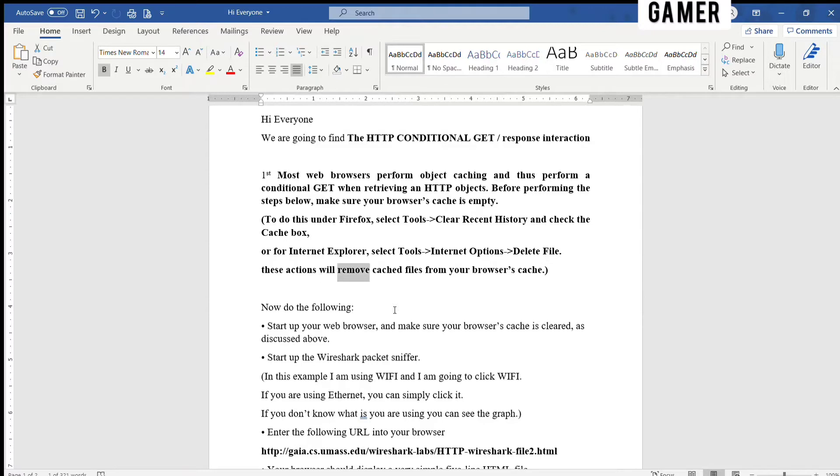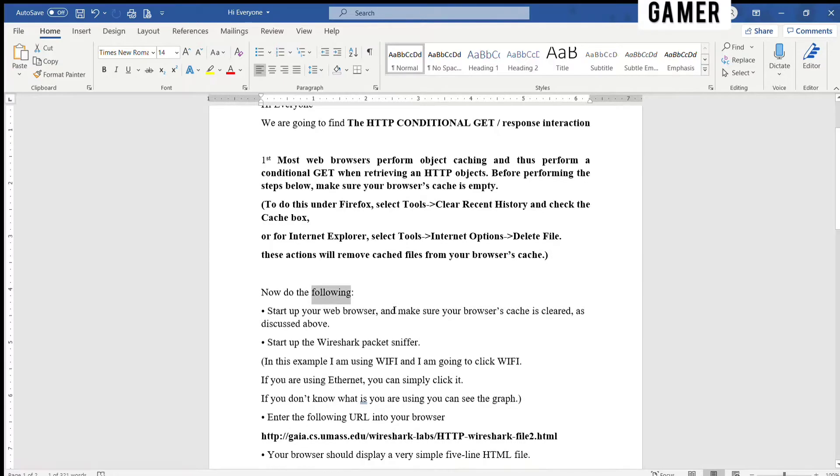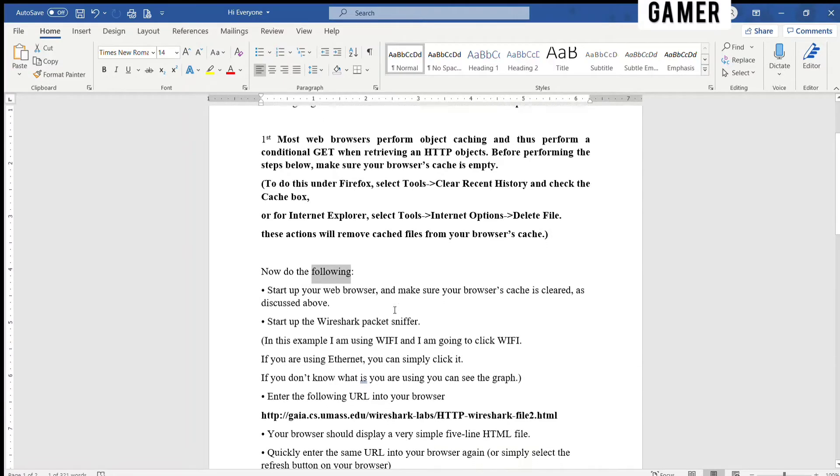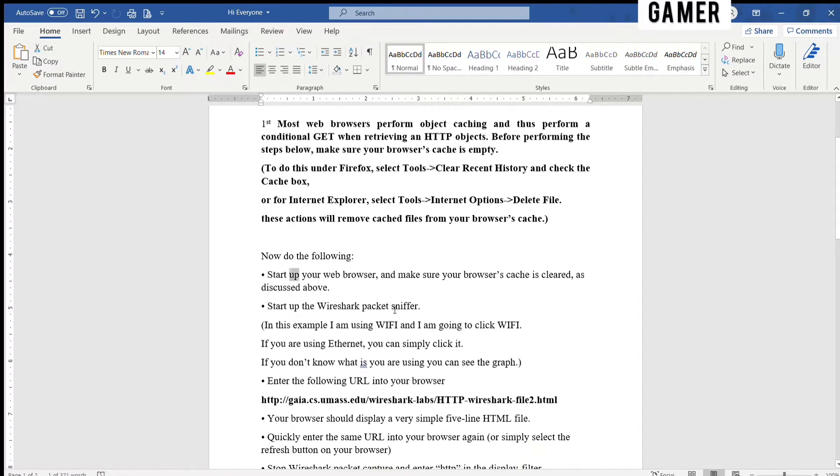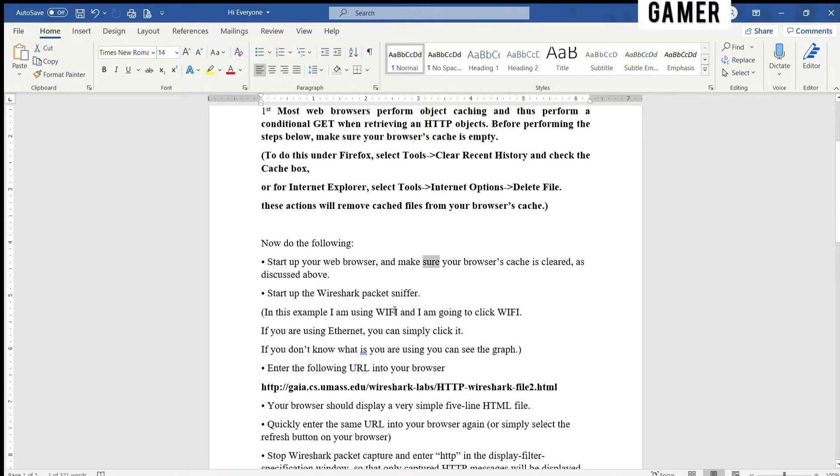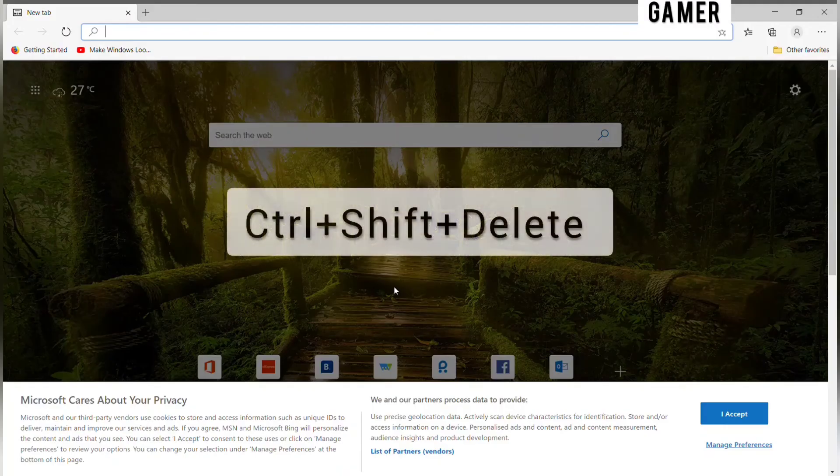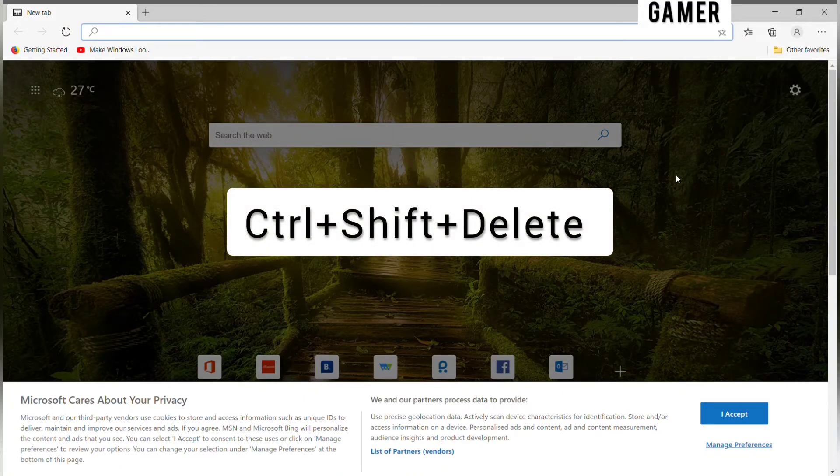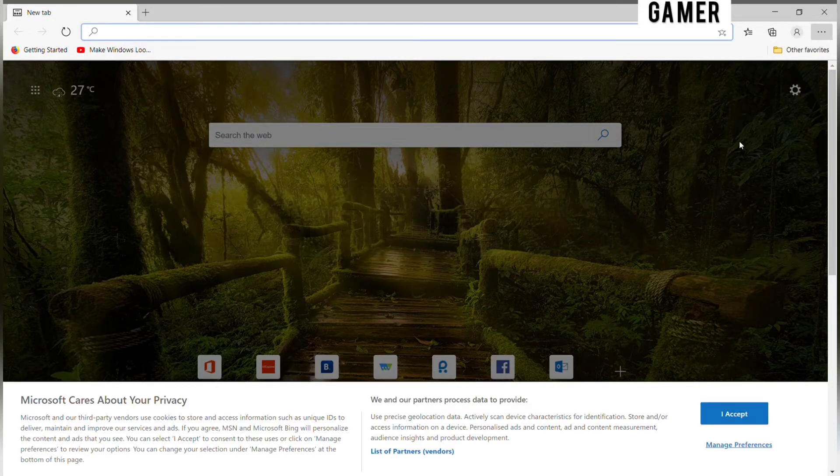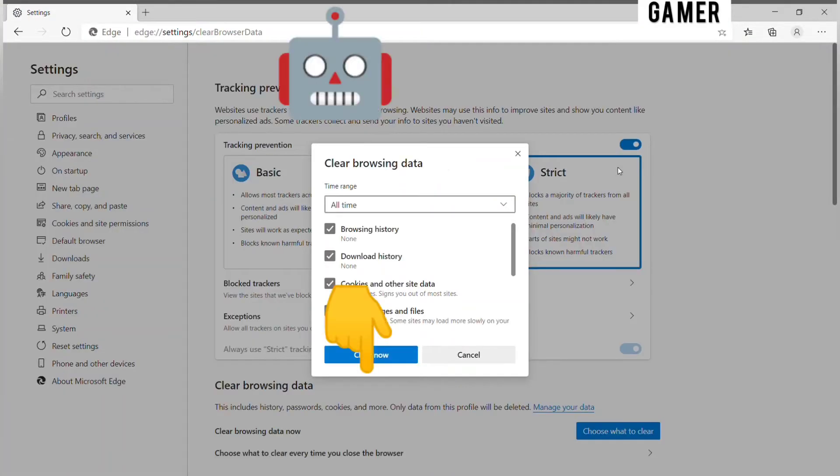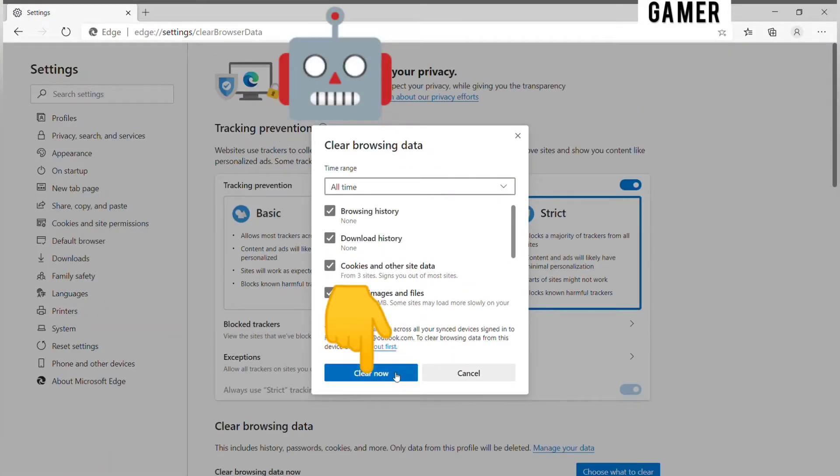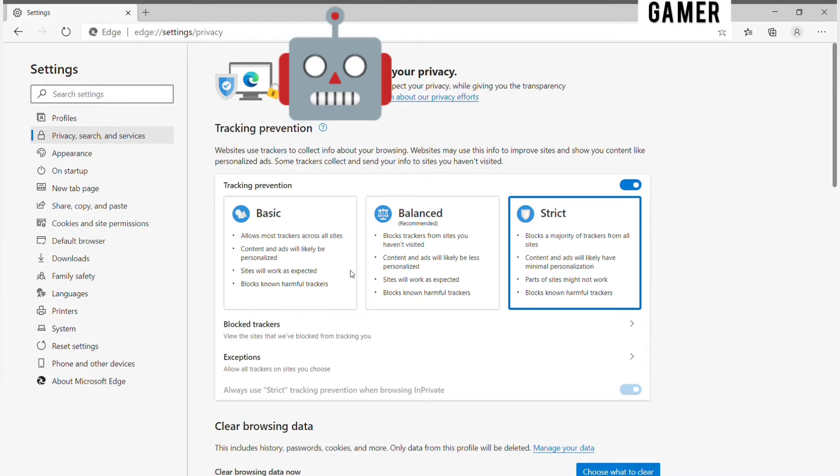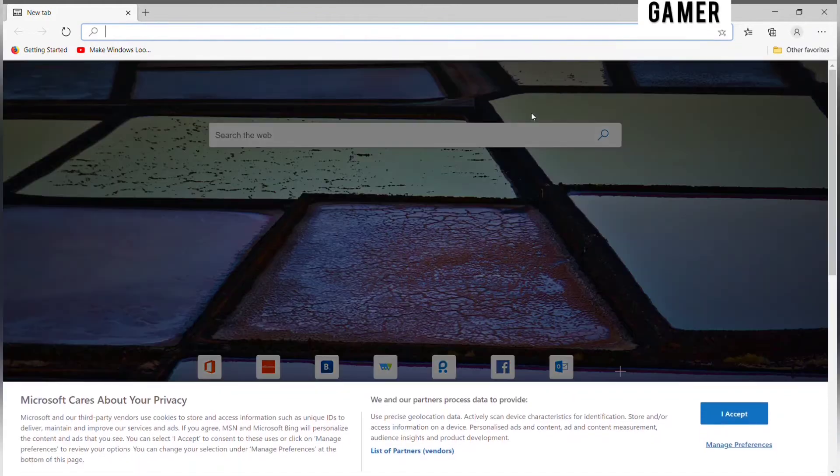Now do the following: start up your web browser and make sure your browser's cache is cleared as discussed above. In this example, I am using Microsoft Edge.